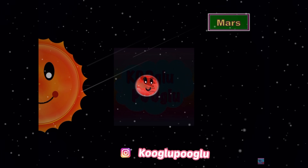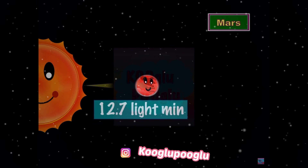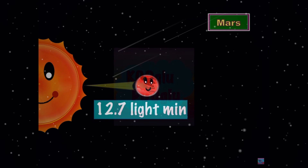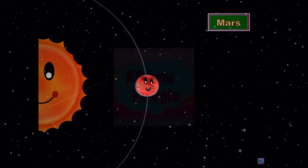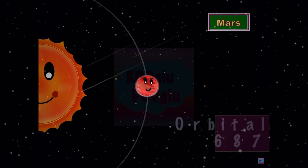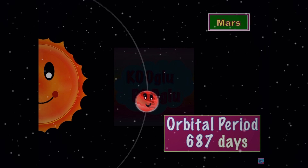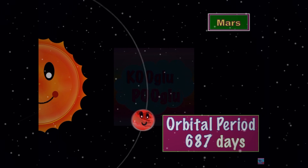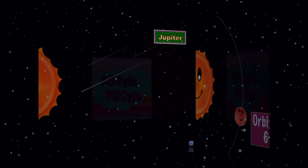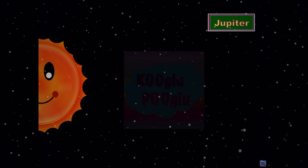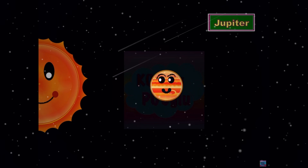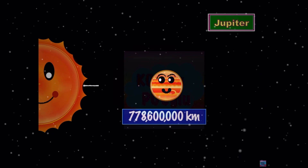Now we go on to Mars. Mars is 228 million kilometers away from the Sun. It's 12.7 light minutes away, and its orbital period is 687 days.